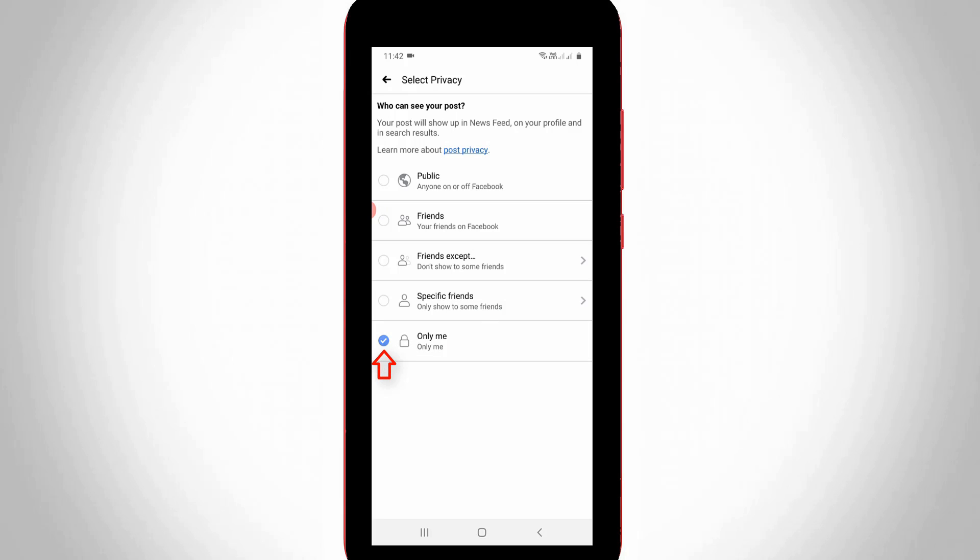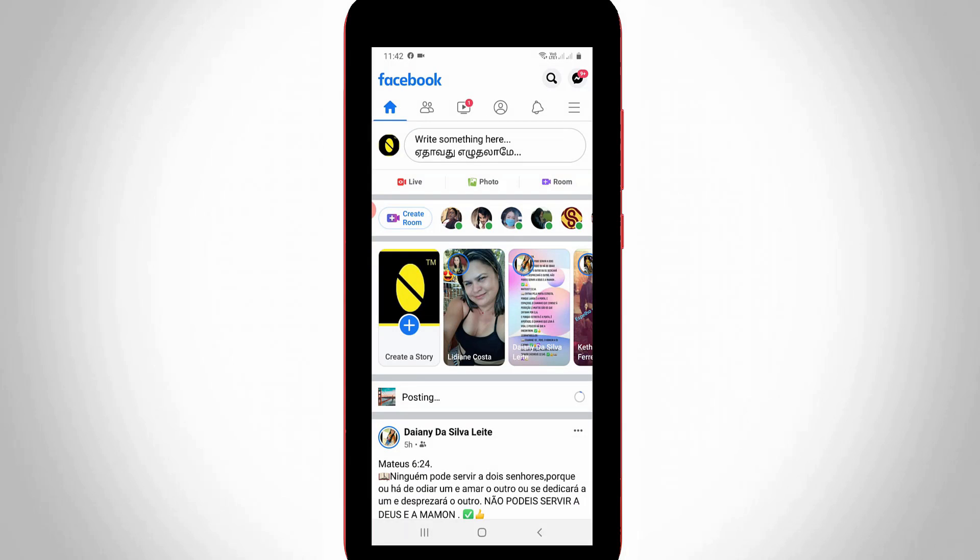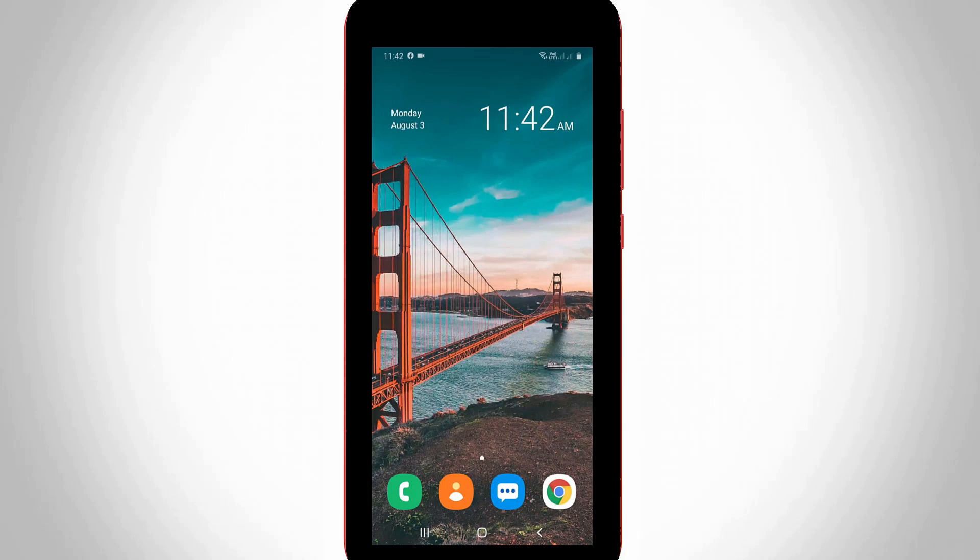And then go back one step. And then click to share this post to your timeline. So once this process is completed just close your Facebook application. And then open your Google Chrome or any other web browser.